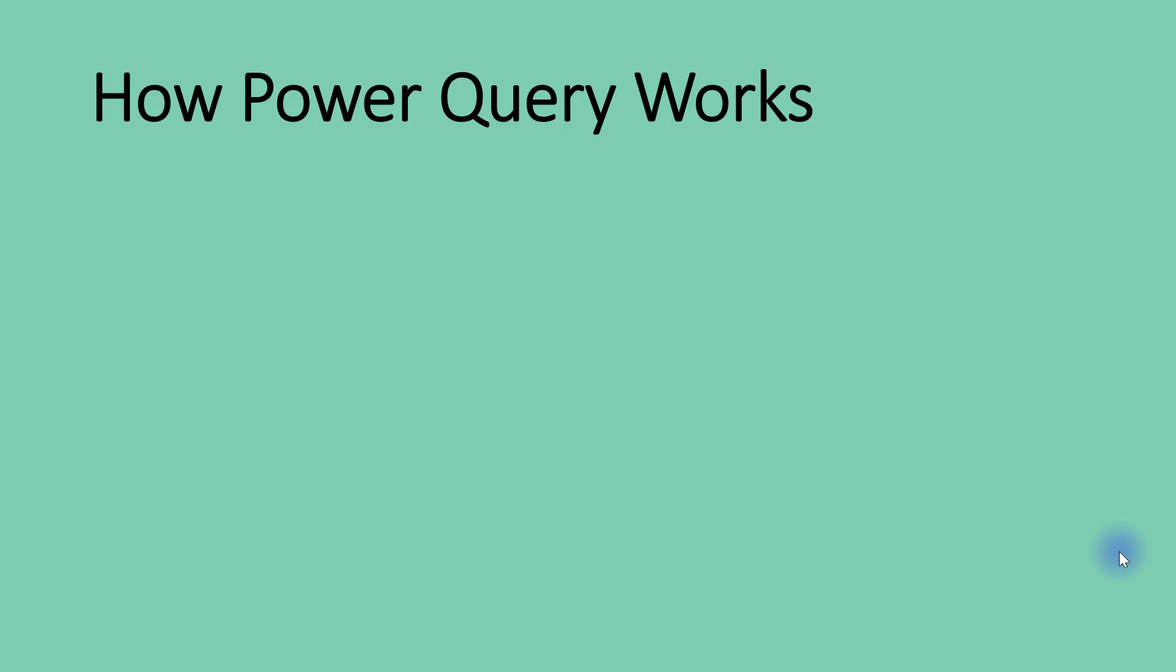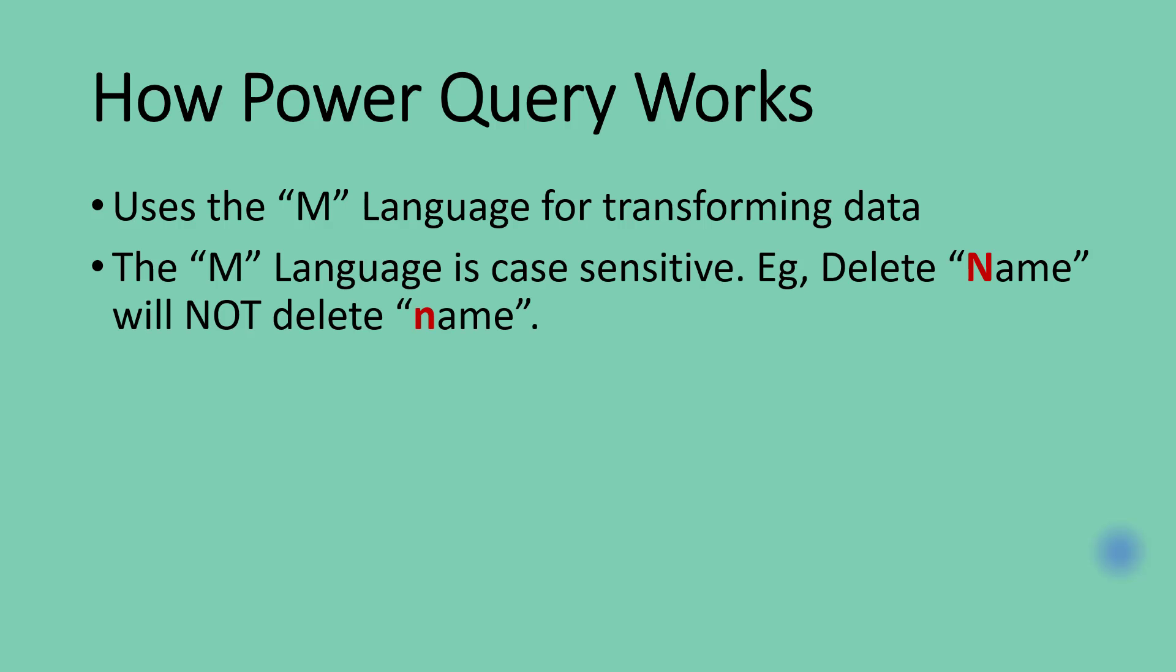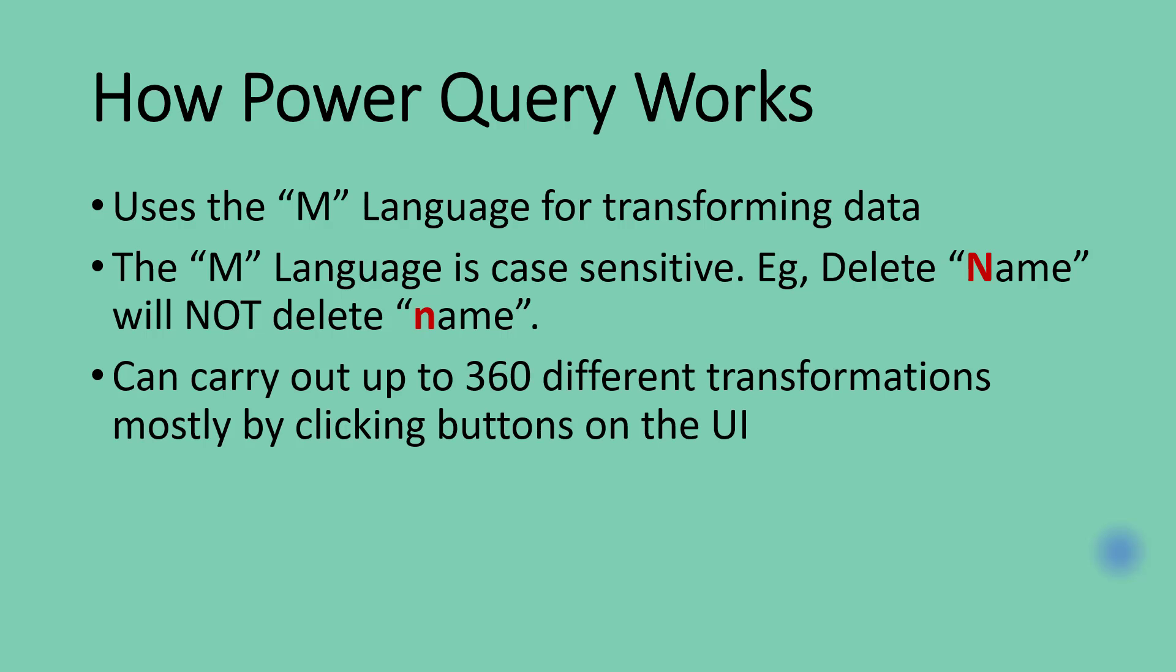In the last video we talked about how Power Query works. We said Power Query uses the M language for transforming data, and the M language is actually case sensitive. For example, if in Power Query you carry out a transformation to delete 'Name' with a capital letter N, Power Query will not delete any occurrence of 'name' with a small letter n because Power Query is a case sensitive language.